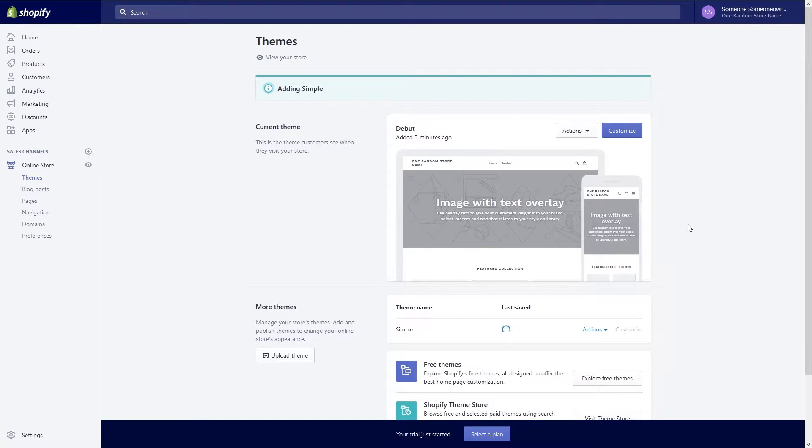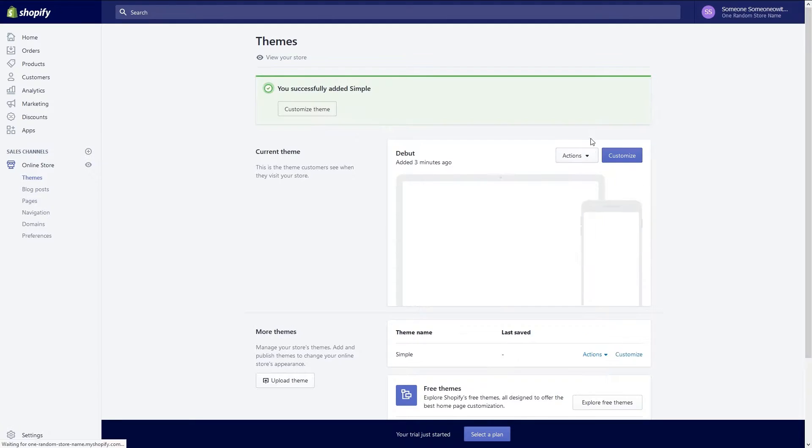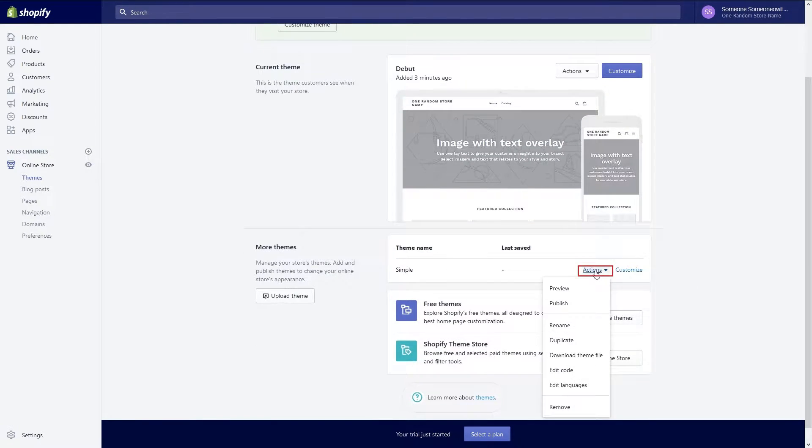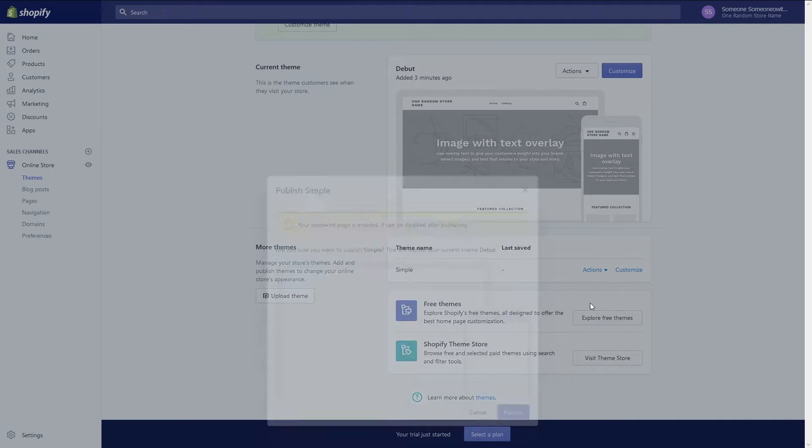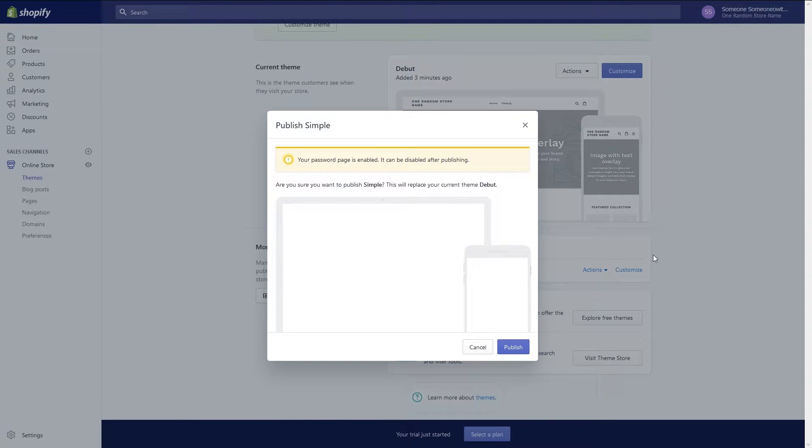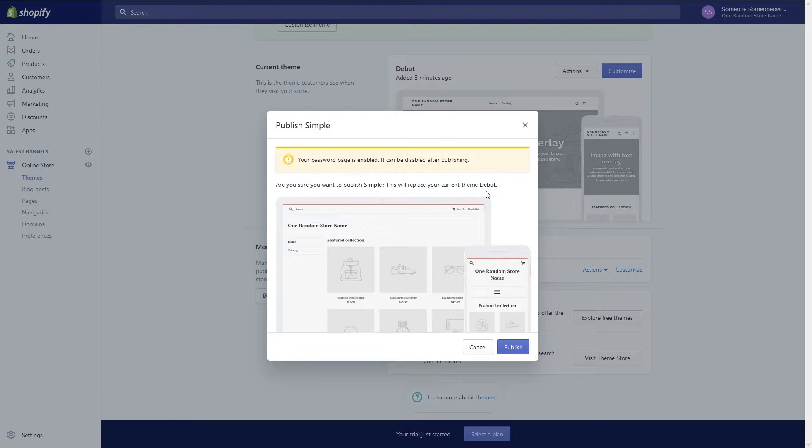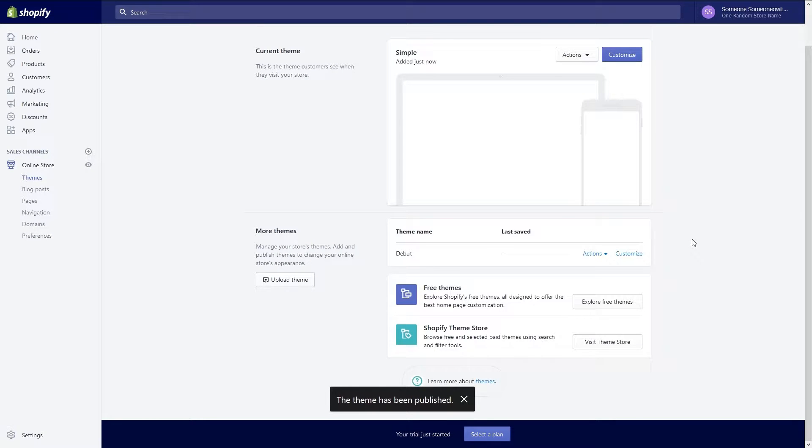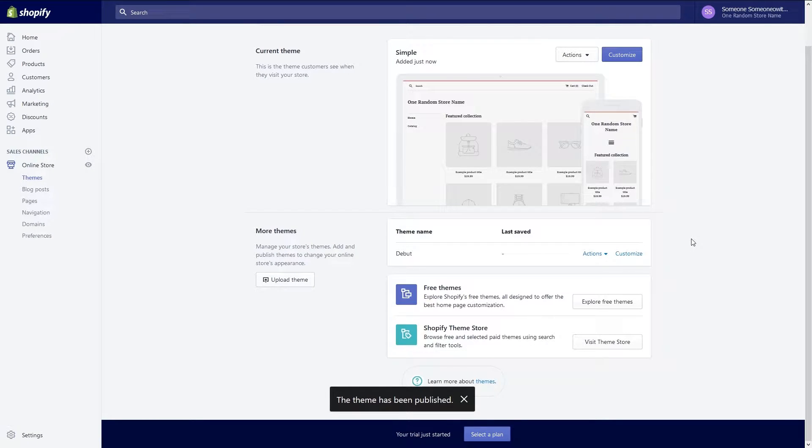We're now back to our themes page and under more themes you will see the simple theme. Click the actions drop down menu to look at the options available. I want to replace my current theme so I'll click publish. This brings up a screen verifying that I want to replace my current theme I do so I will click publish. The simple theme is now active and you can preview it by going to actions and clicking preview.